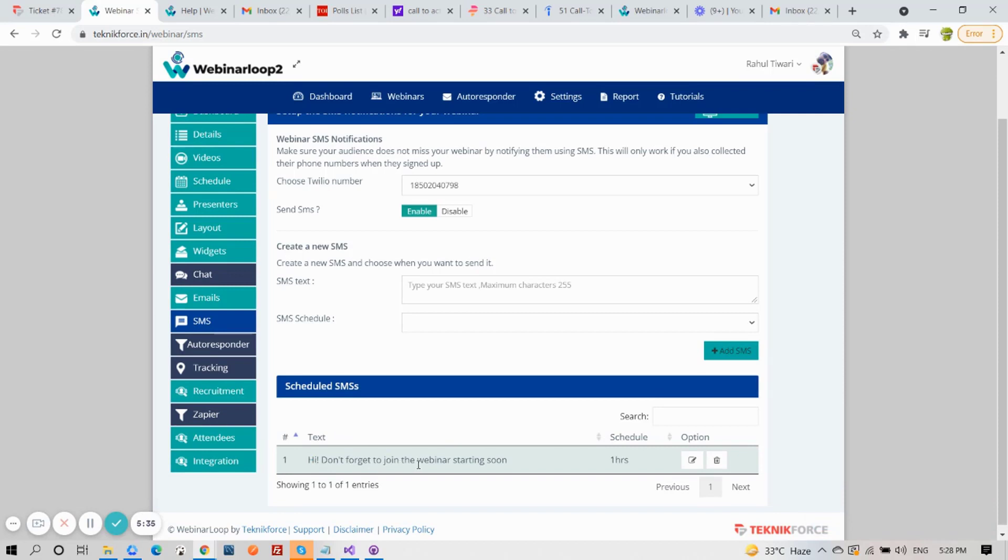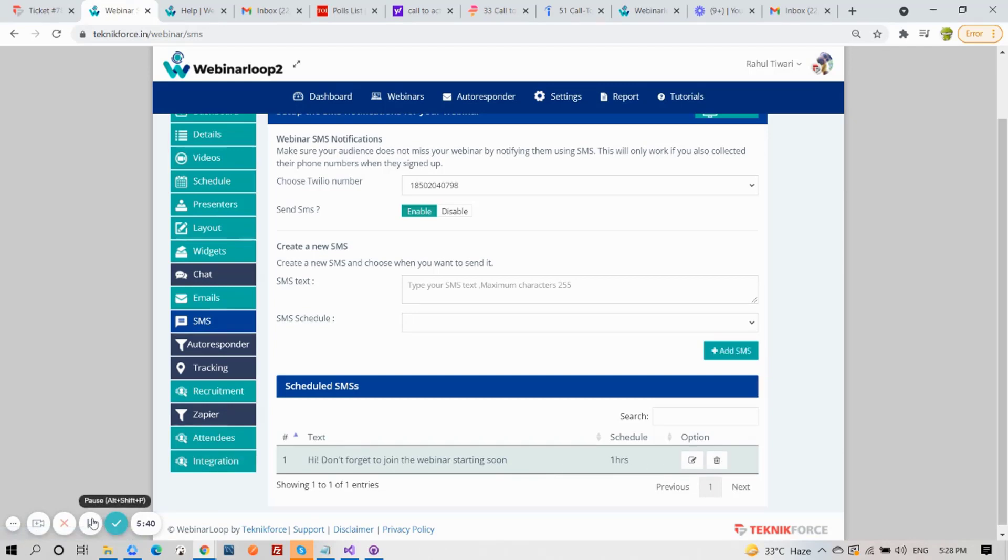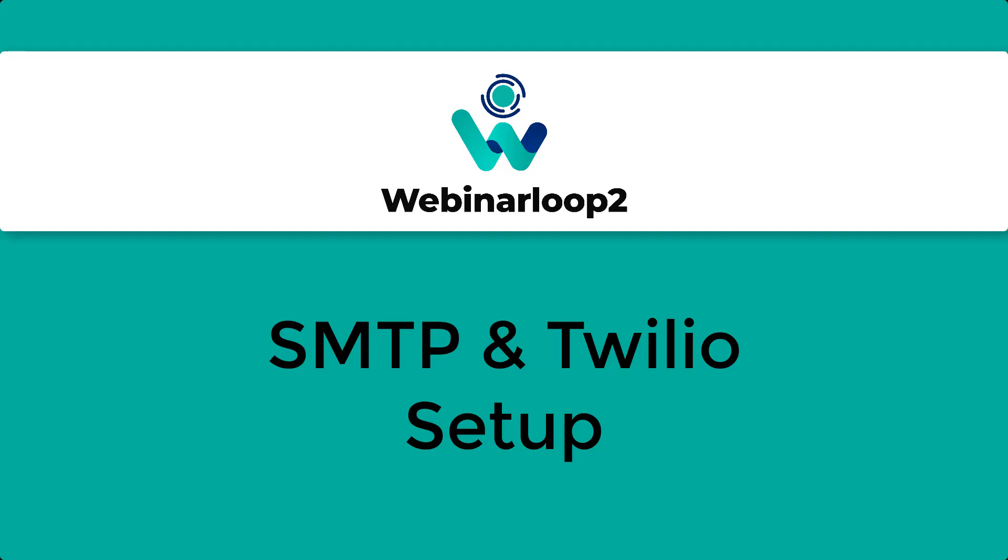Again, if you want to edit it, click on this button. And if you want to delete it, click on the Delete button. And that is how you set up your SMTP and Twilio for your webinar. I hope you find this video helpful. Thank you for watching, and see you on the next one.